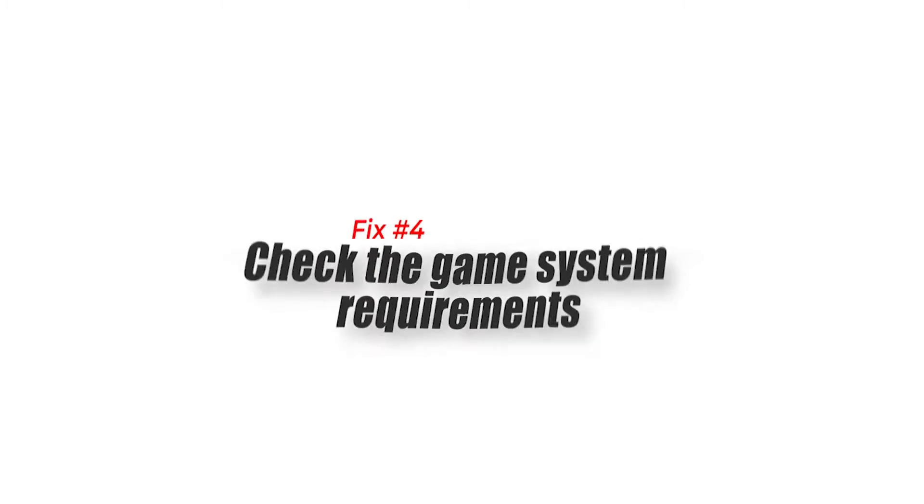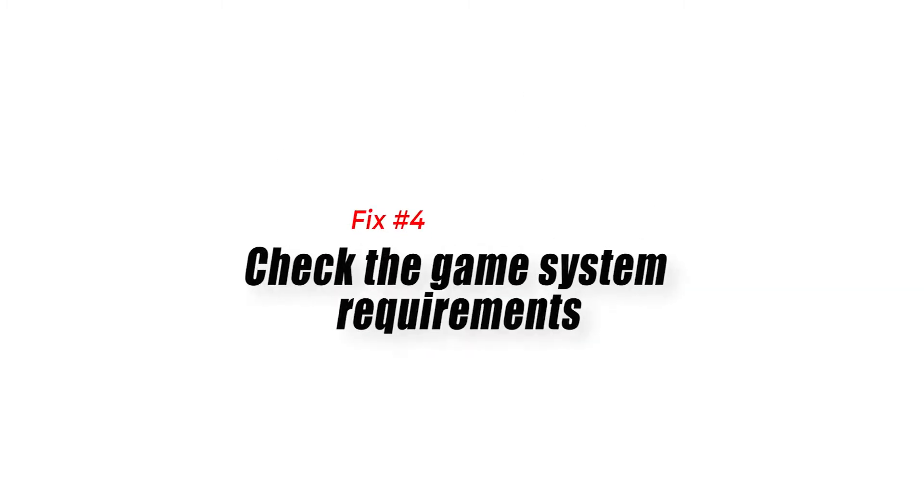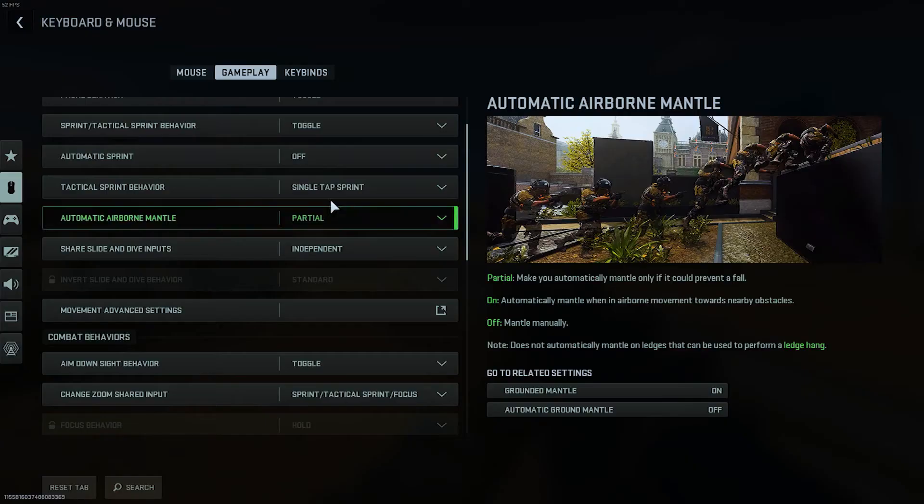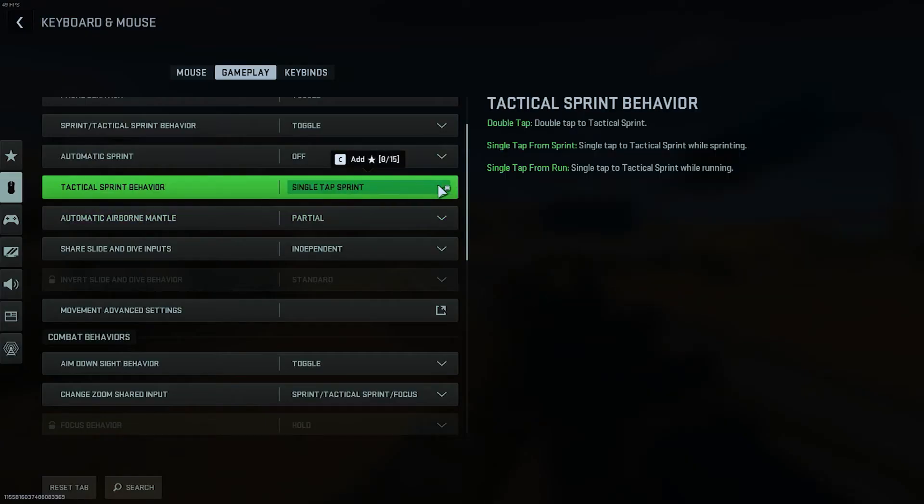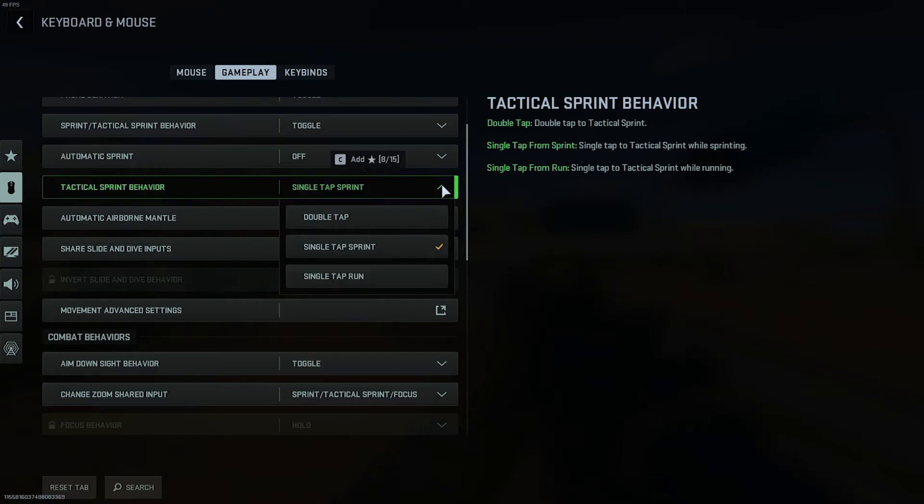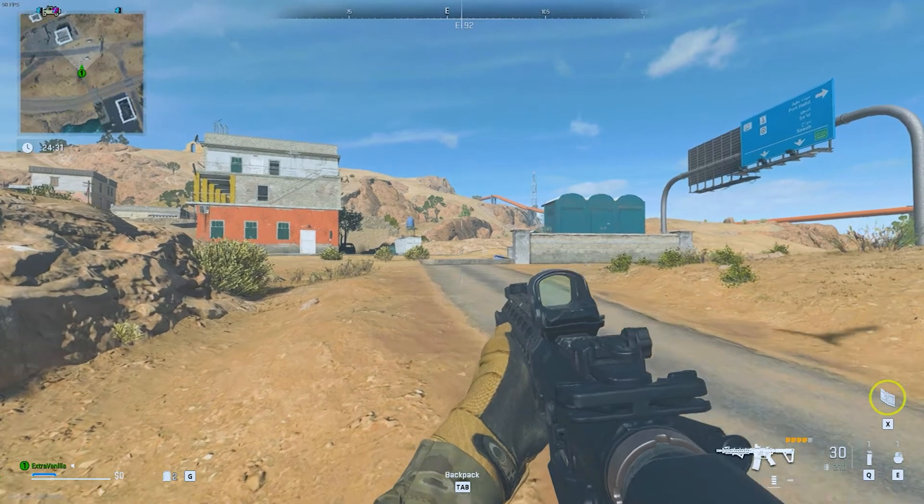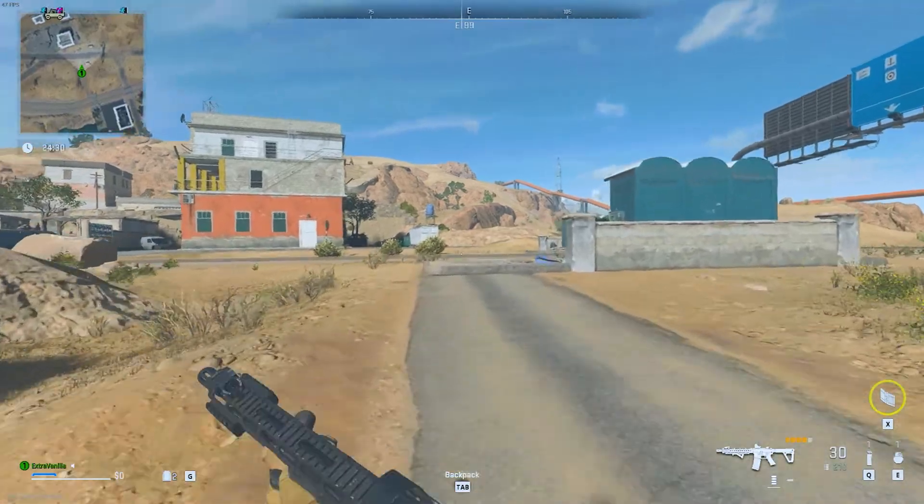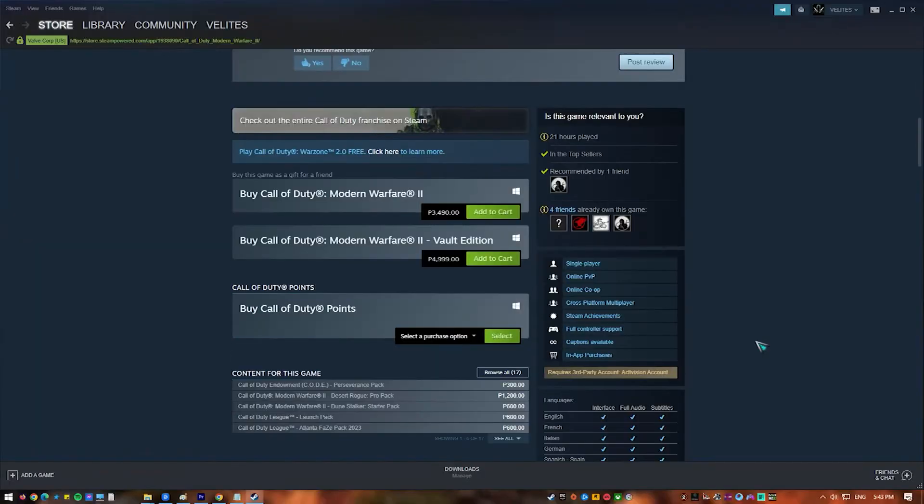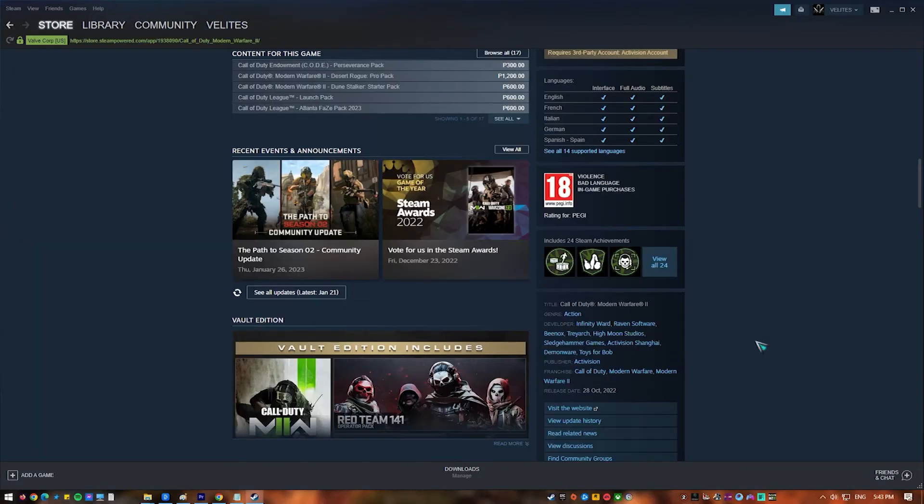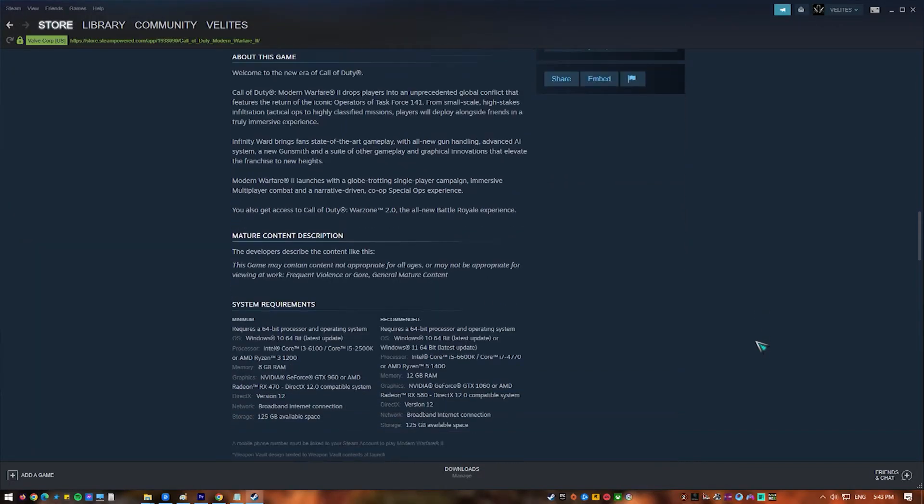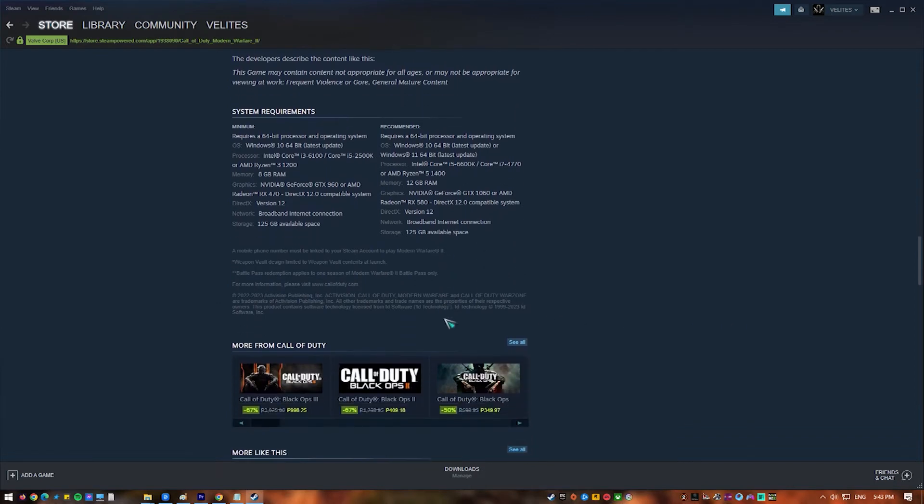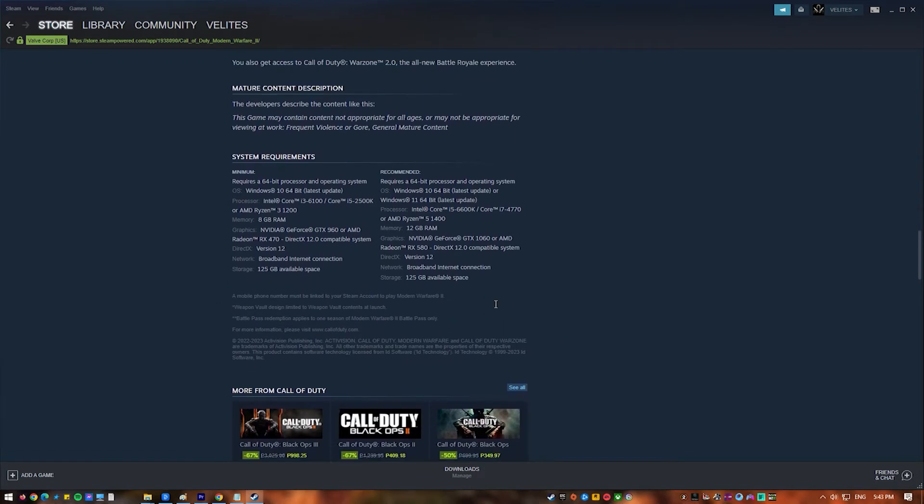Fix number four, check the game's system requirements. One way to fix dev error 6144 in Call of Duty Warzone is to check the game's system requirements. This error can happen if the game doesn't have the right resources to run on your system. If your computer doesn't have enough memory, processing power, or graphics capabilities to run the game, it might not meet the minimum requirements.